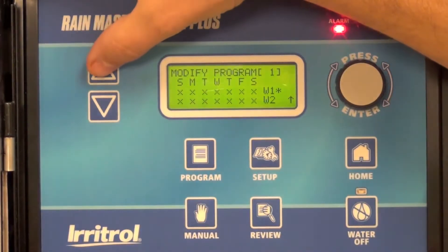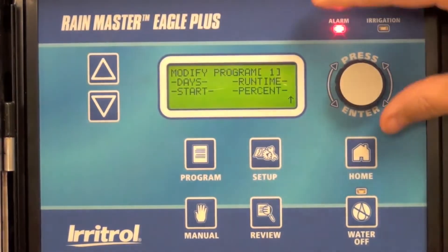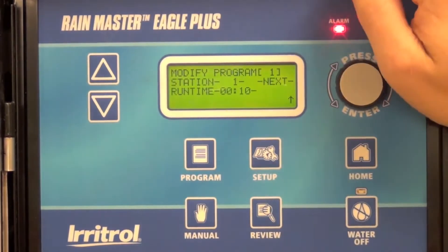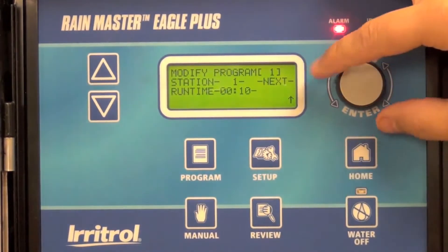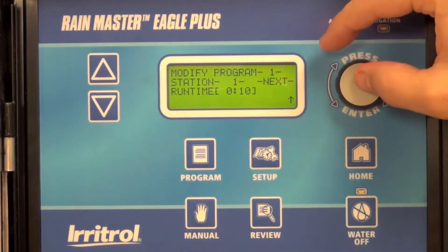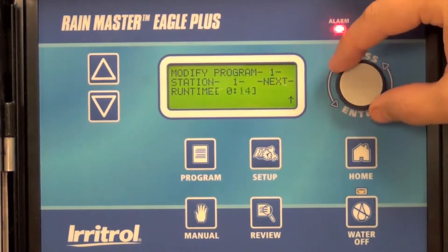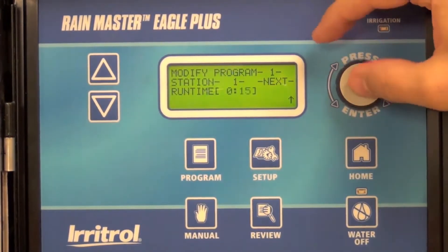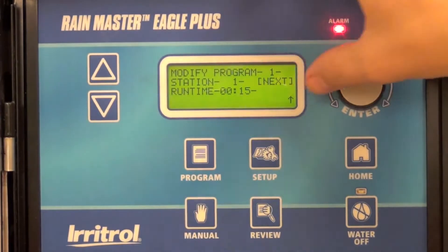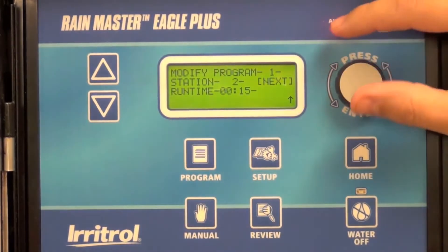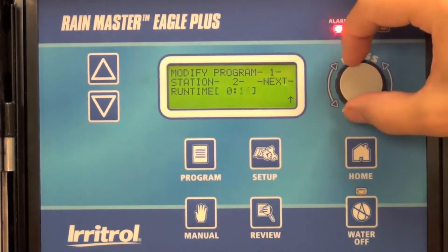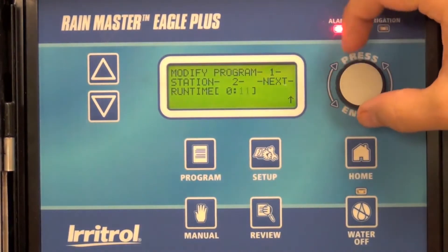Selecting the up key to go to the next menu, I'll change run times. Going to the next station by selecting the next menu, station two — I'm going to take that down to 10 minutes.